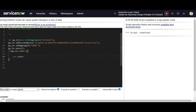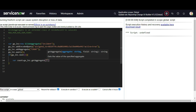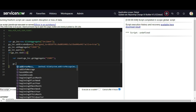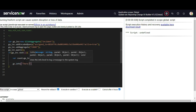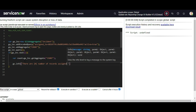I create a variable to store the count, then call ga_incident.getAggregate('COUNT') to retrieve the value. Then I print: 'There are [count] number of records assigned to me.' This demonstrates the basic count aggregate using the GlideAggregate API on the incident table.